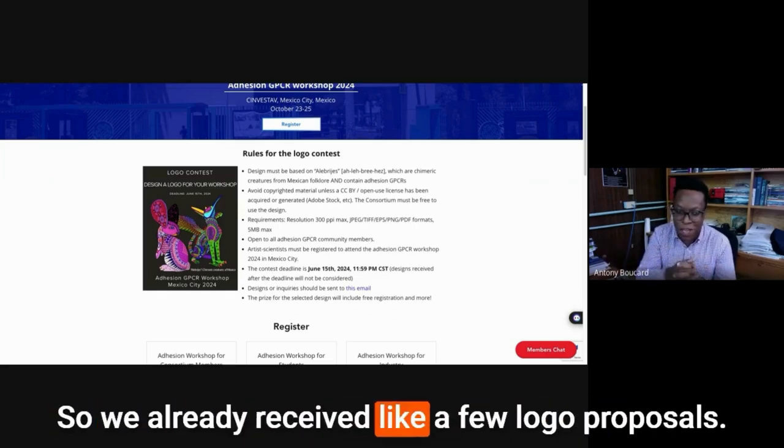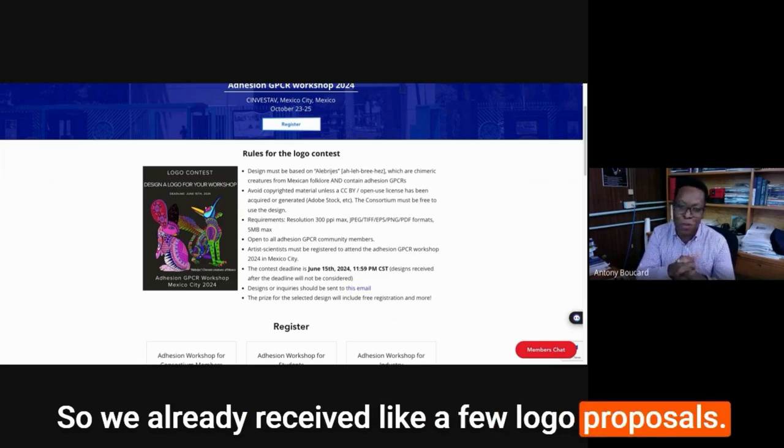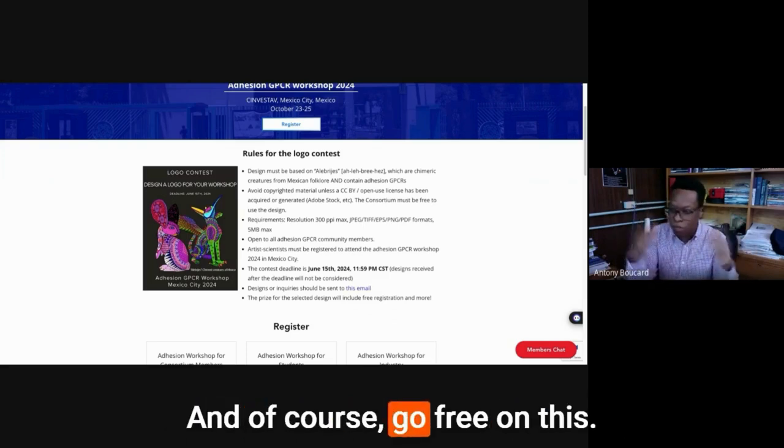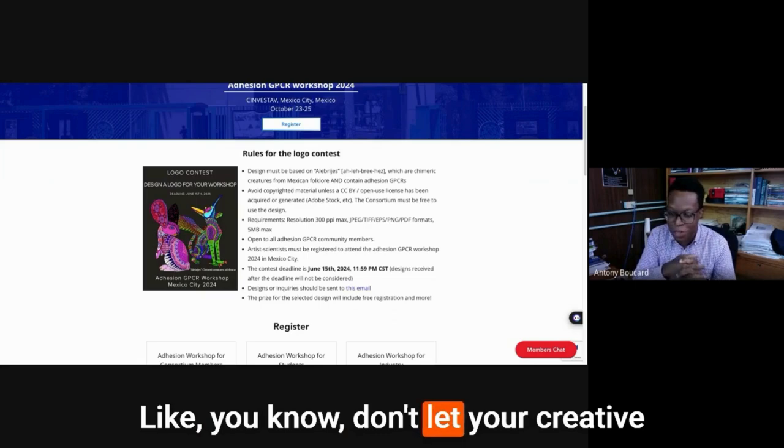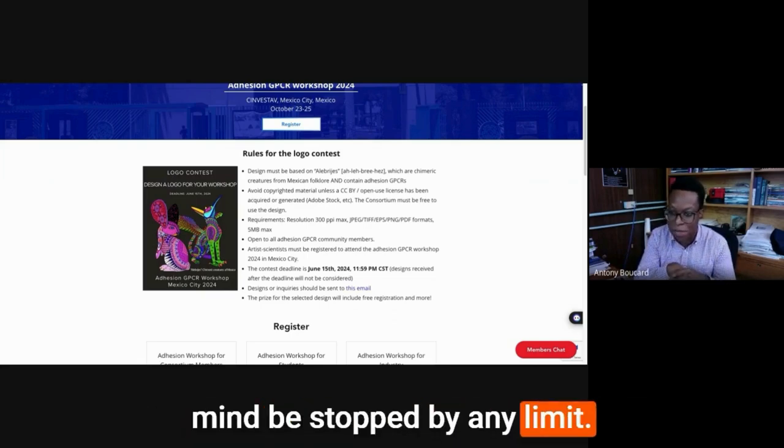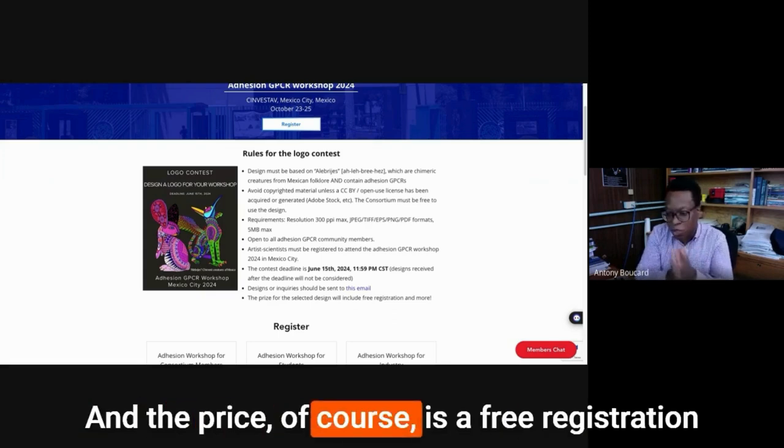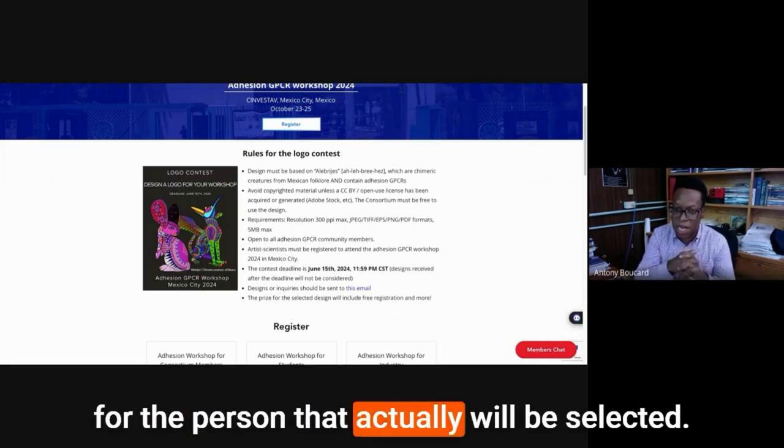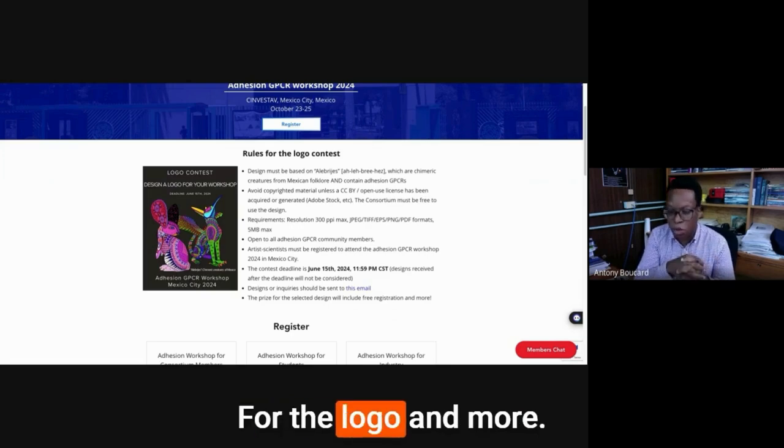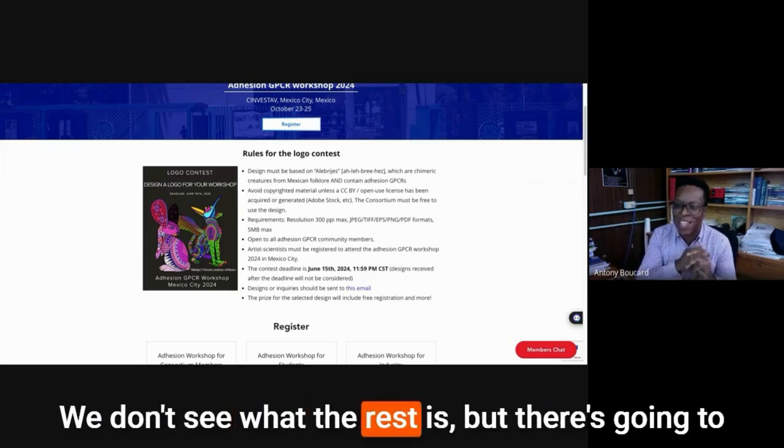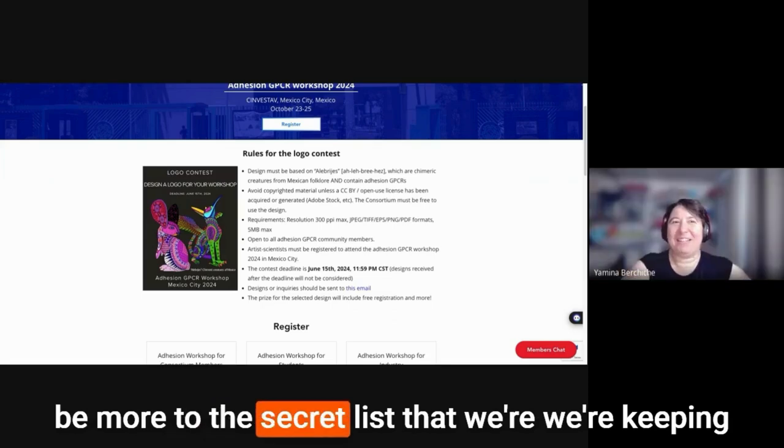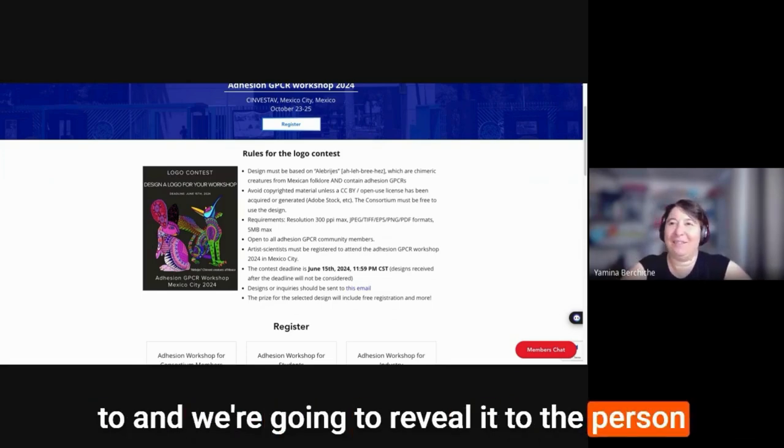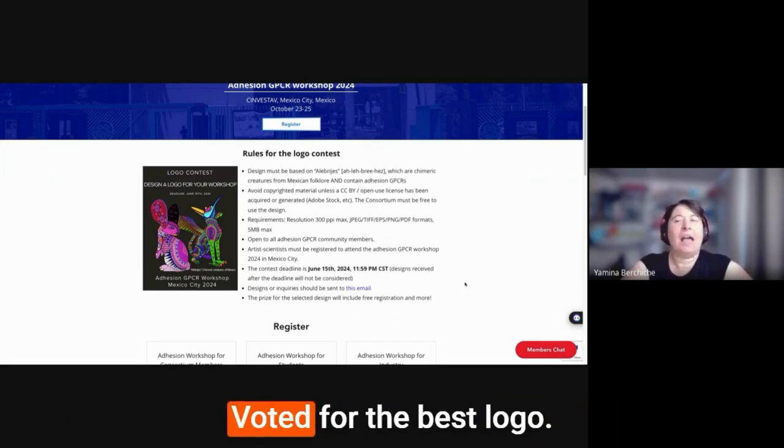So this is some sort of fun. So we already received a few logo proposals. We're waiting for more, of course. And of course, go free on this. Don't let your creative mind be stuck by any limit. And the price, of course, is a free registration for the person that actually will be selected for their logo and more. We're not seeing what the rest is, but there's going to be more too. There's a secret list that we're keeping and we're going to reveal it to the person who gets voted for the best logo.